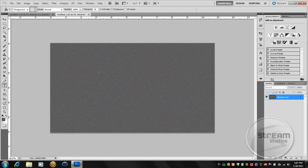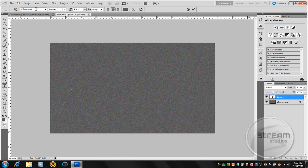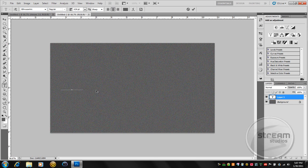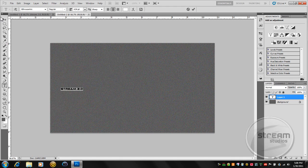So now we're going to press T on our keyboard and then click and start typing. I'm going to be using Ethnocentric. This is a font that I used in the past. Let's just type in Stream 2.0. And you cannot see it because you have to make it white. There it is.